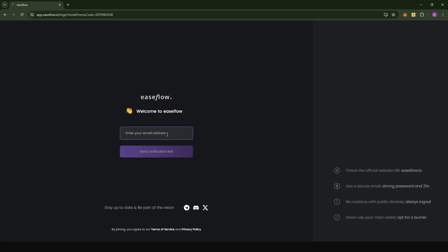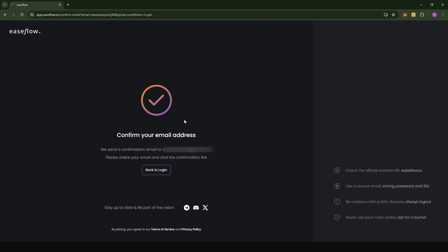What you're going to do here is just put in your email address. I'm going to put in my email address now. When you put in the email address, click on send verification. They are going to send a verification link to you, which will automatically log you into your console.